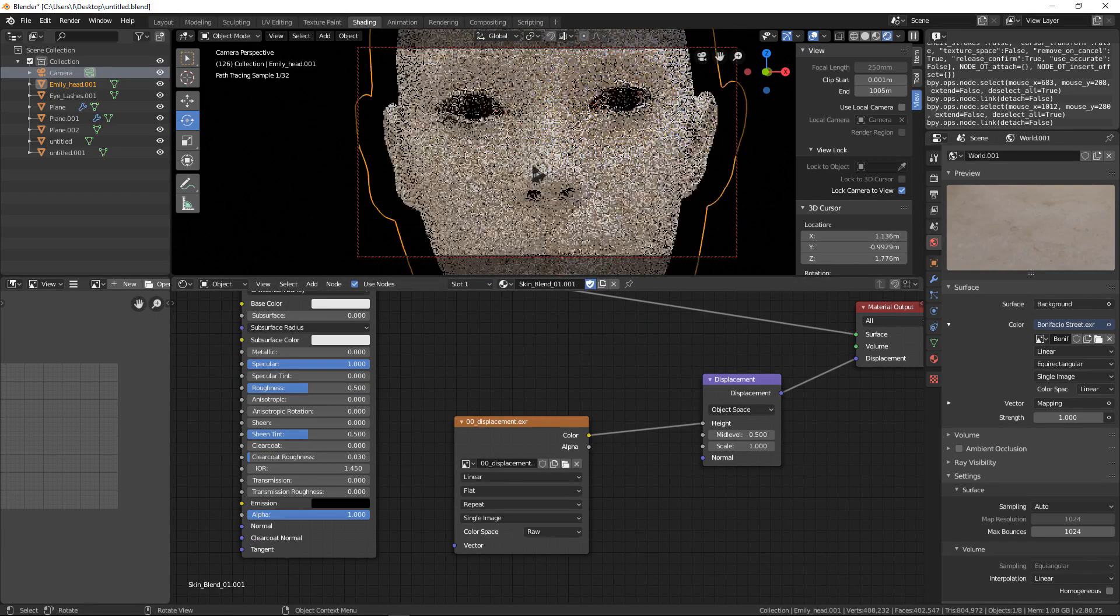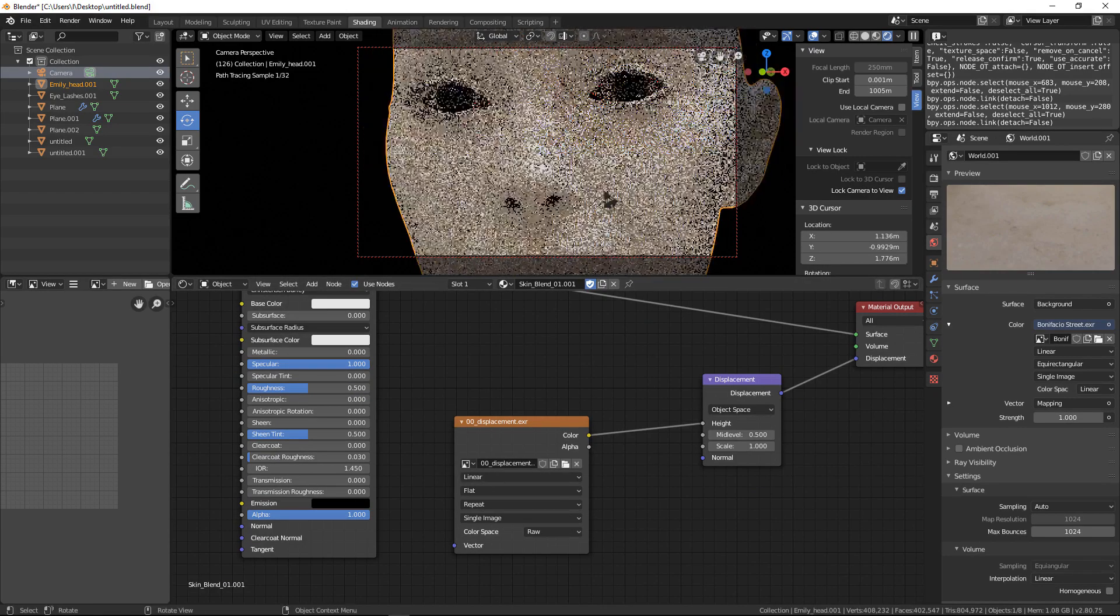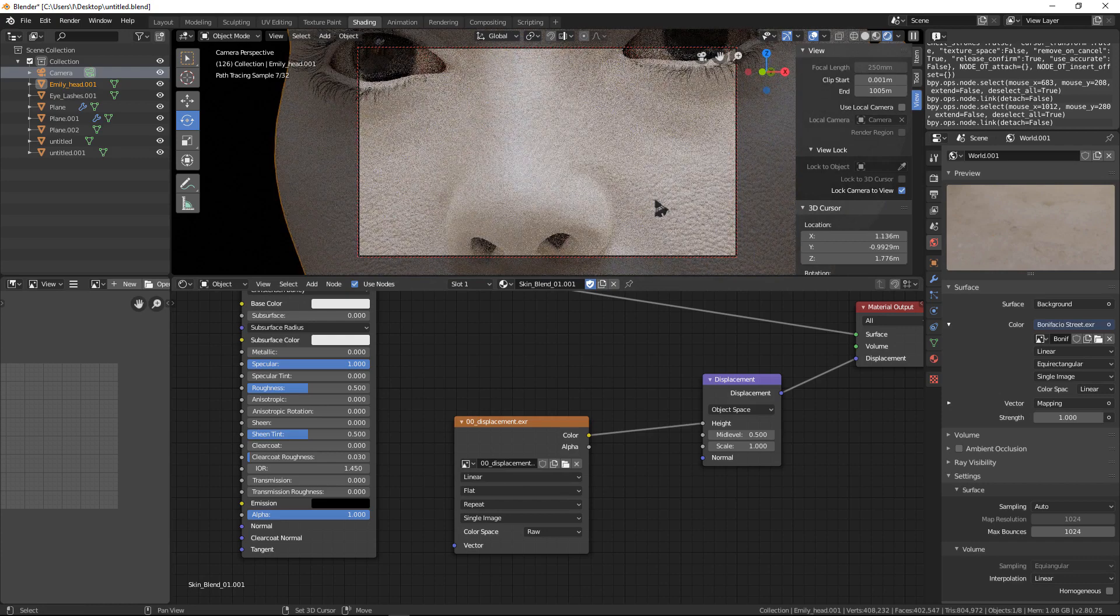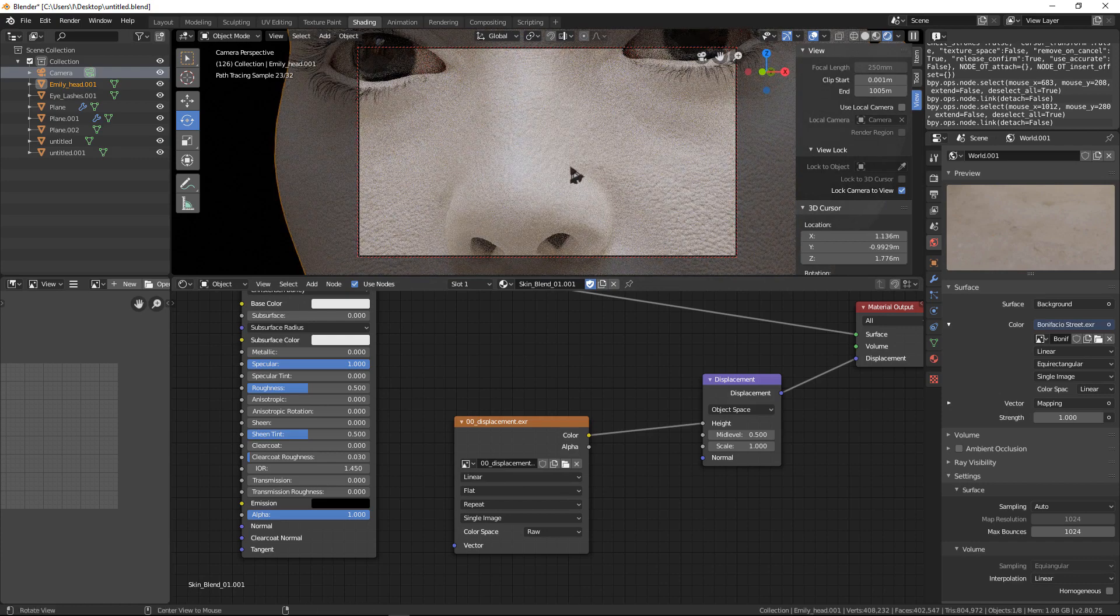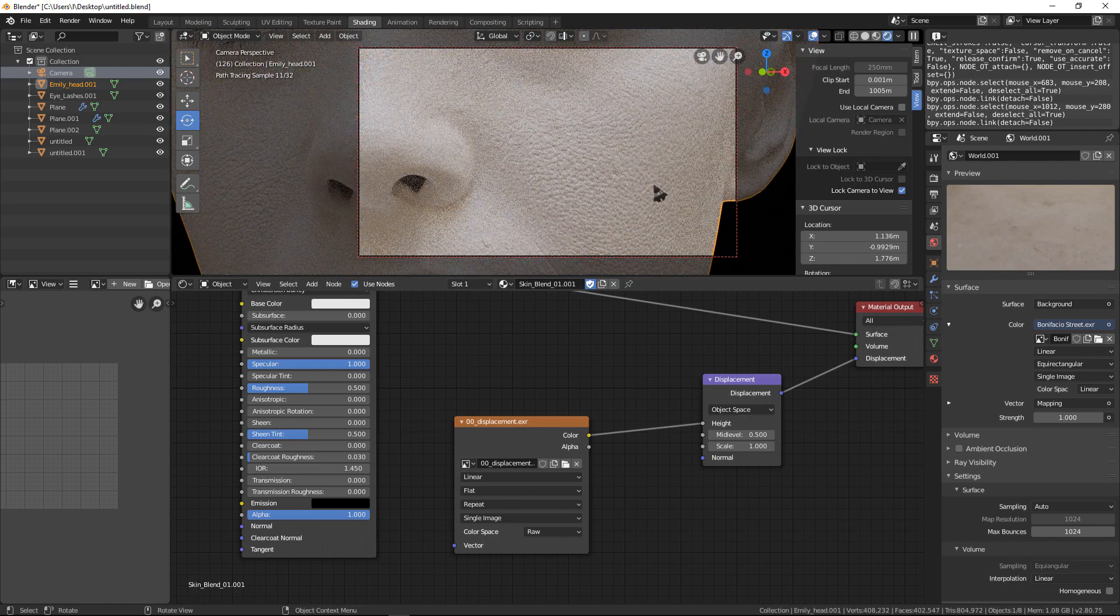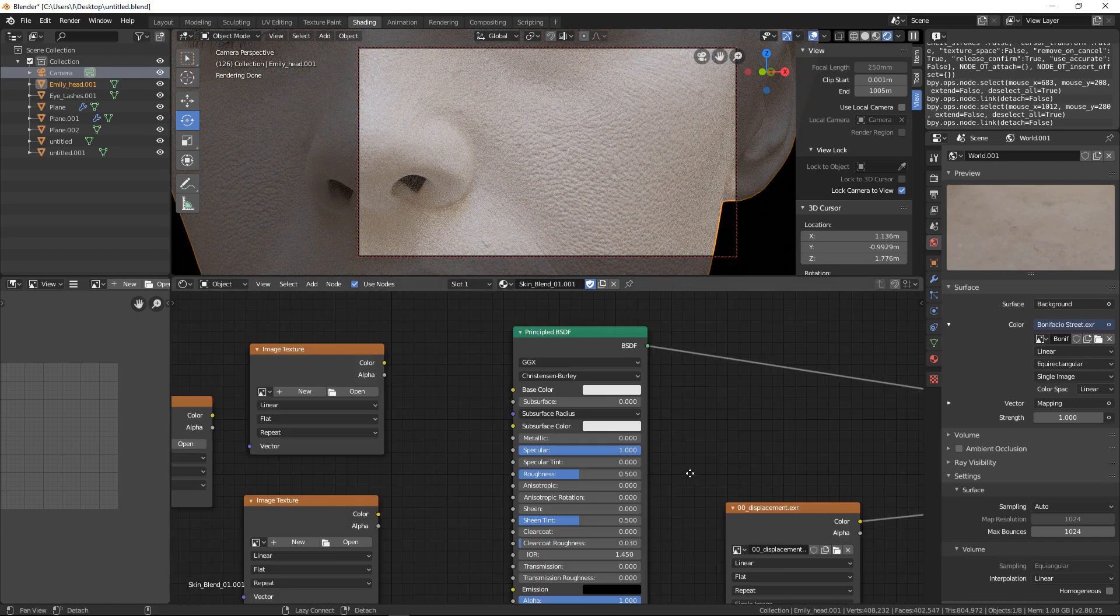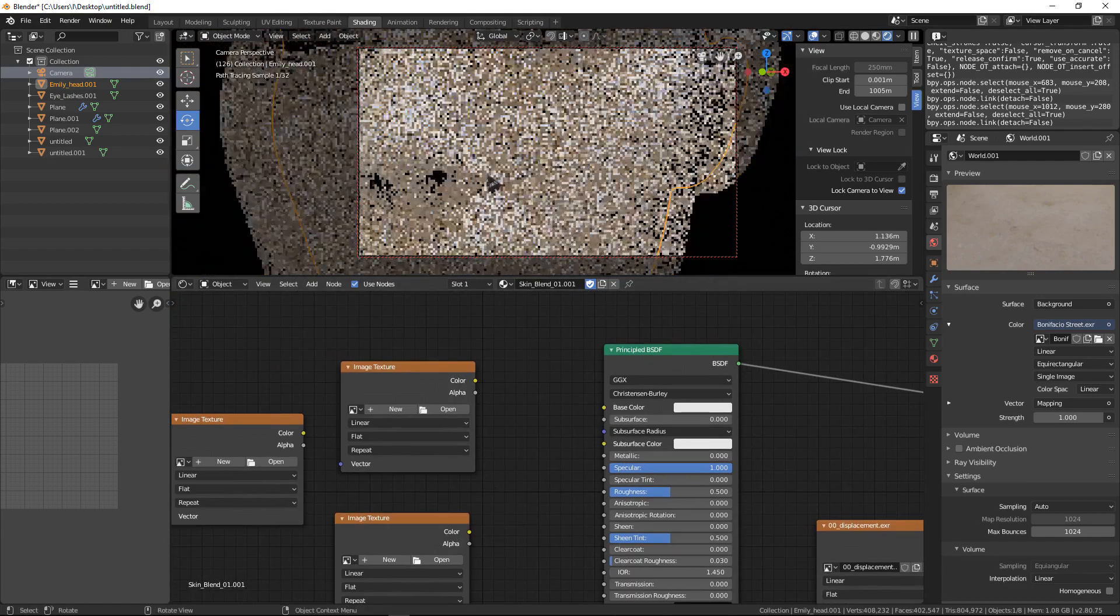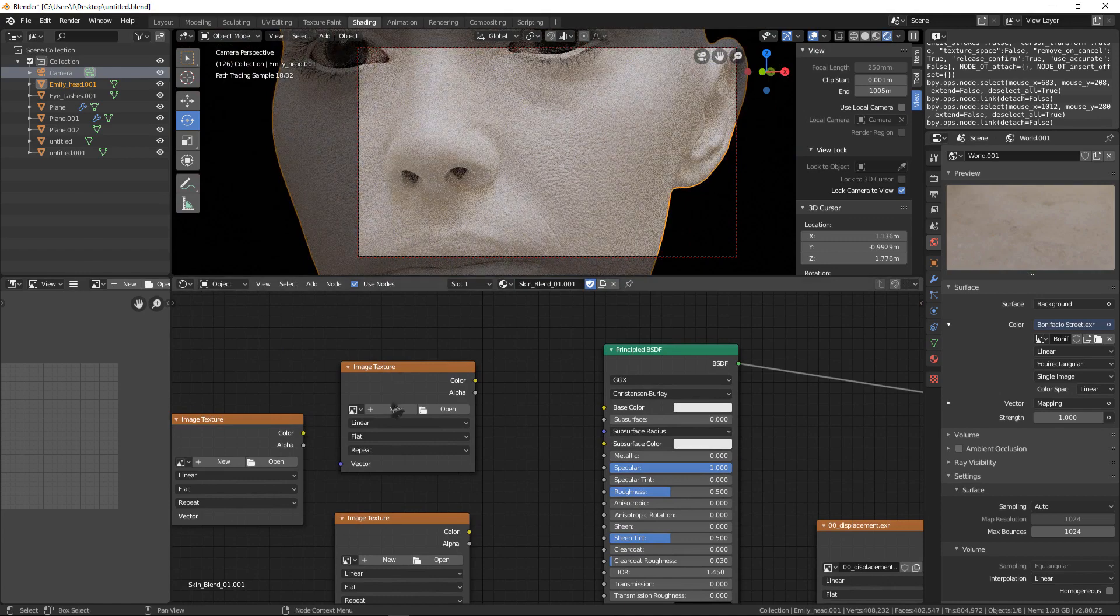Here we have displacement, as you can see here. Now we need to bring the color to give this Emily some color.